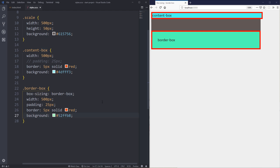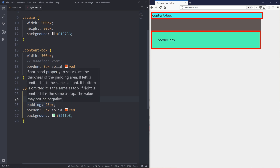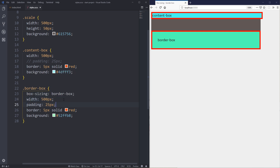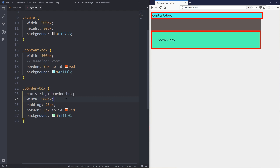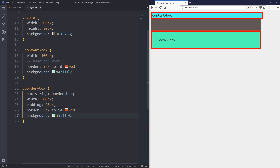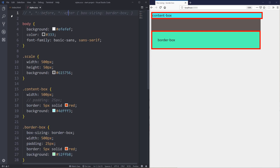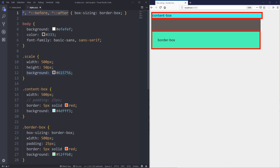So border-box just makes things a lot easier to control — a lot more predictable. You don't have to start doing math or adding things up; it's just an extra layer of complexity you don't really need. Setting a width or height and knowing that the padding or border are included in that just makes it so much easier. It's also important that you apply it to the before and after pseudo-elements, because the universal selector by itself will not select pseudo-elements — so to make sure it's applying to everything, you'll probably want to do it like that.